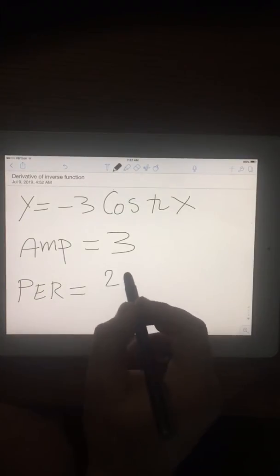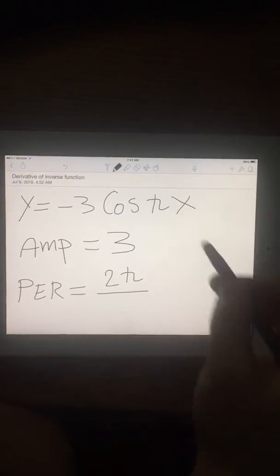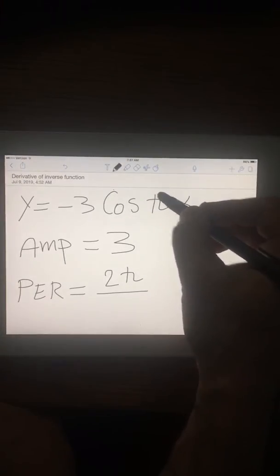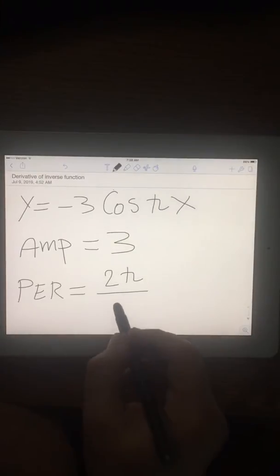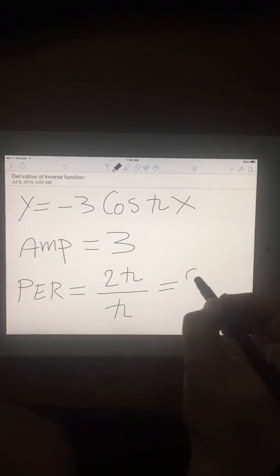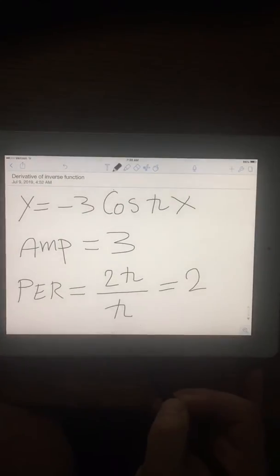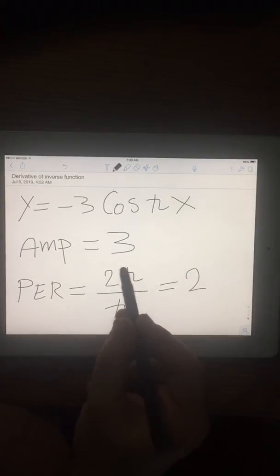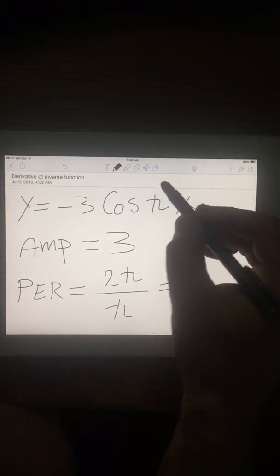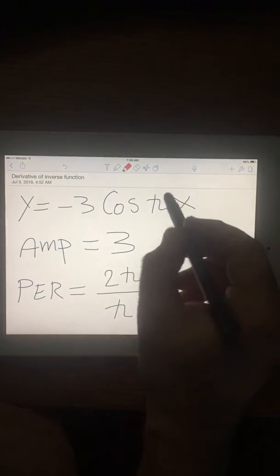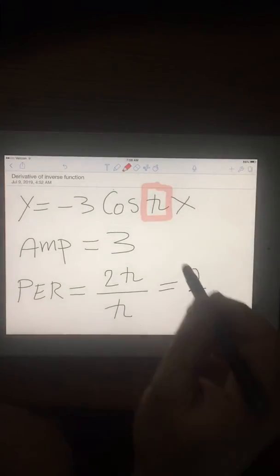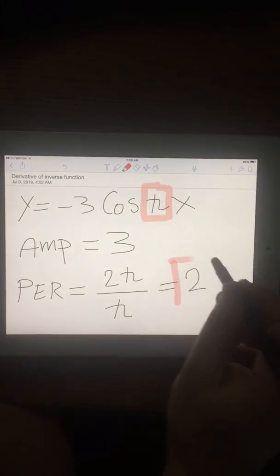For the period of a cosine function, the period is 2π divided by the coefficient of x, which is π. Simplifying, the period is 2.